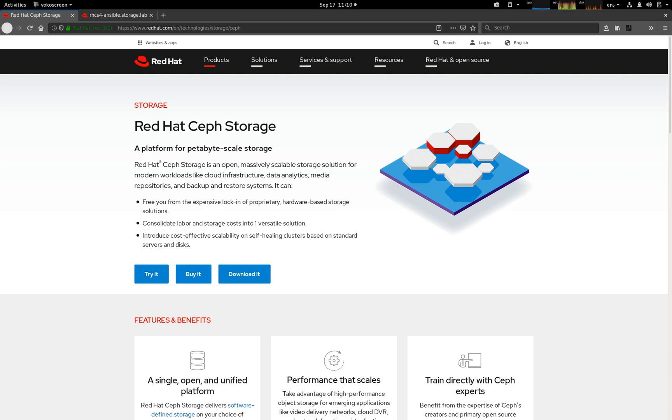Hi, this is Paul. In the next five minutes or so, I'm going to walk you through the new GUI installer feature of Red Hat Ceph Storage version 4.